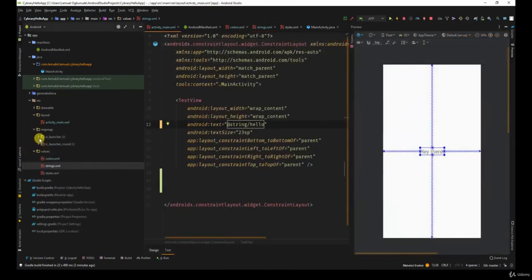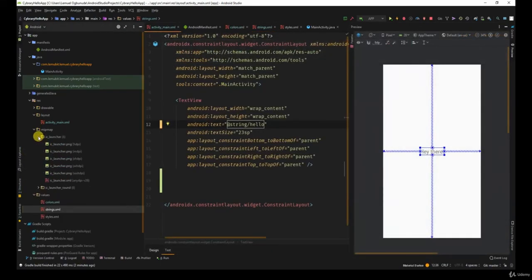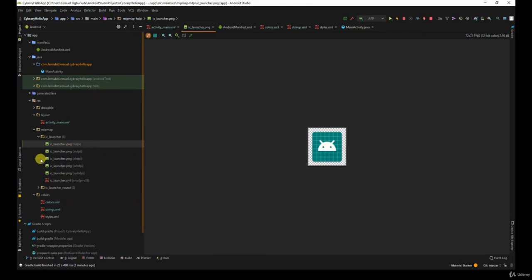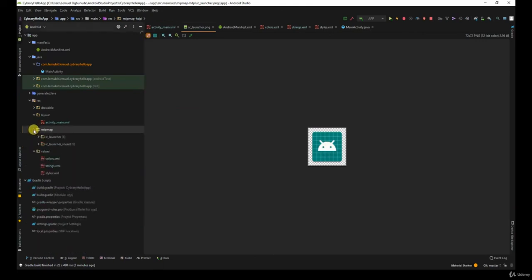You have your icon, which by default is just a green background with an android head, which we'll call for now. So you can always change that.